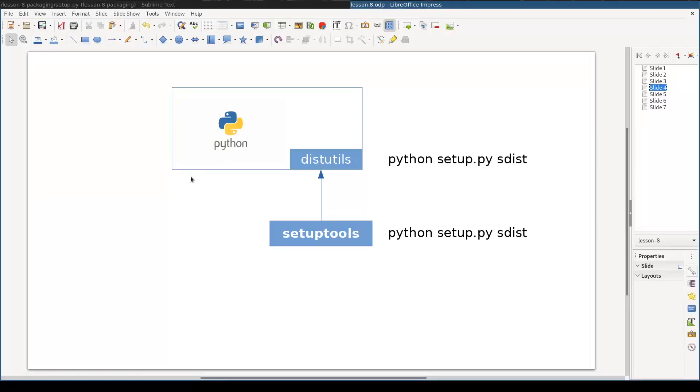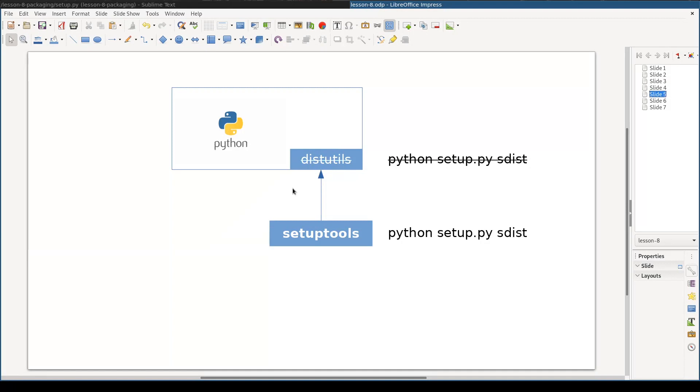There are two libraries used to package and distribute Python code: distutils and setuptools. Distutils comes with Python itself, so basically if you have Python interpreter available, distutils is there.